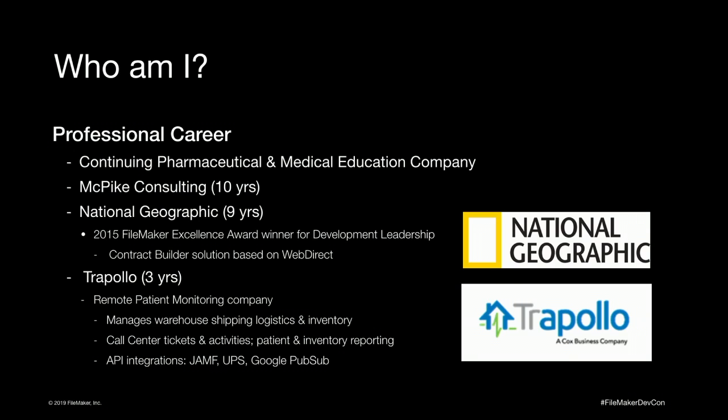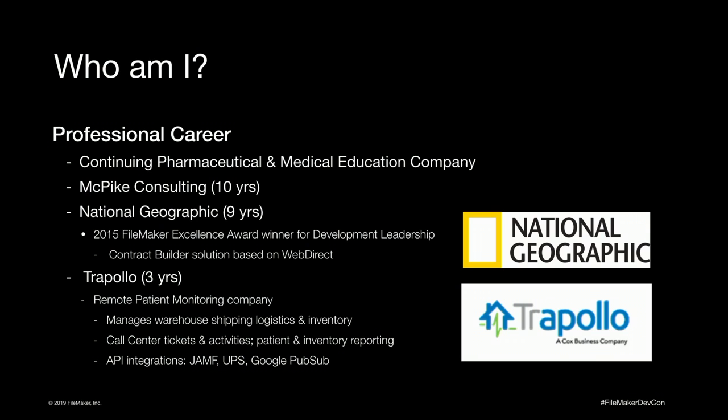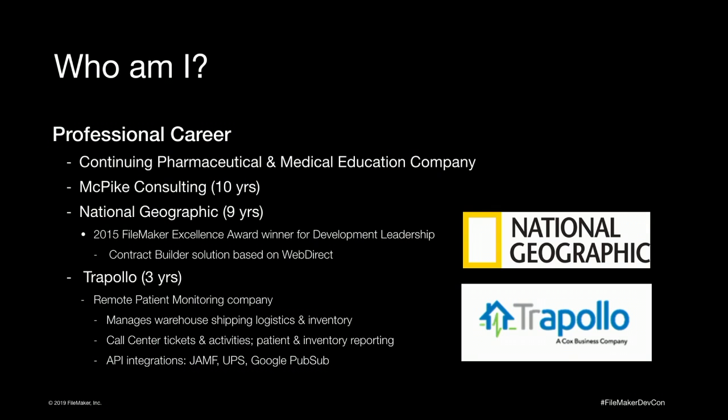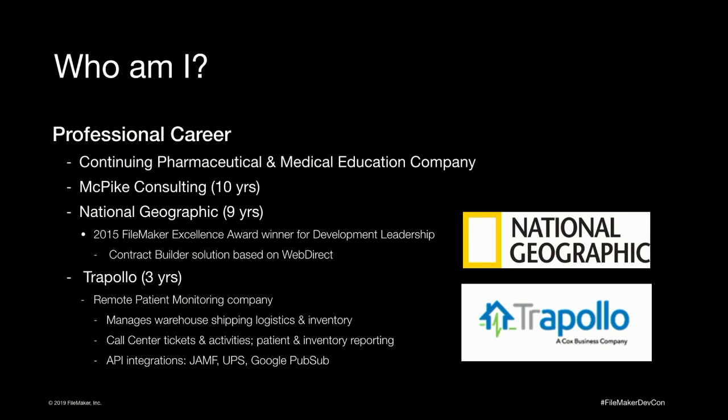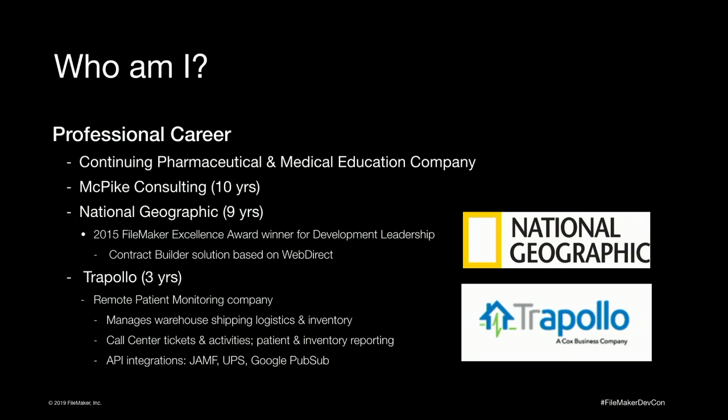I've now been working at Trapalo, a Cox business company for the past three years. It is a remote patient monitoring company. We provide services to hospitals and insurance companies. So if a patient leaves a hospital, they want to monitor them, make sure they stay on their prescribed program so that they don't have to come back in the hospital. So what they do is they'll place an order with us for the patient and we'll send them a standard kit of medical devices, which usually consists of a blood pressure monitor, pulse ox, and a weight scale.